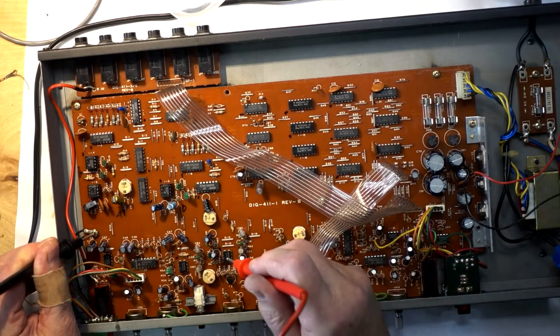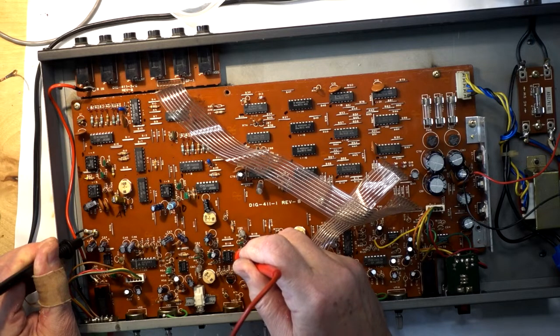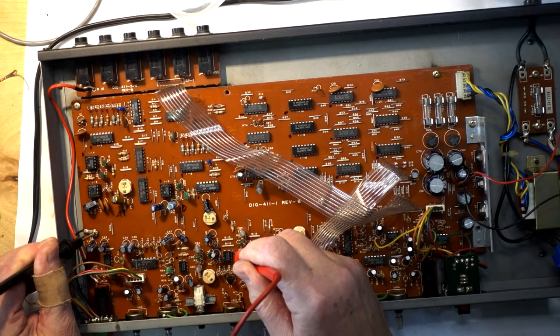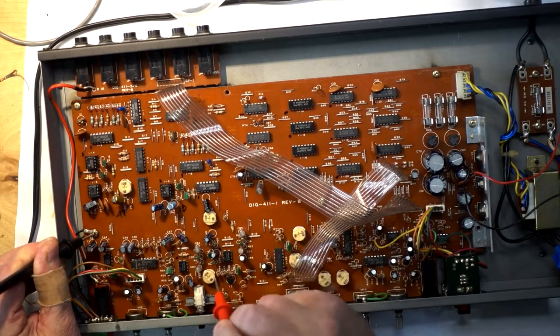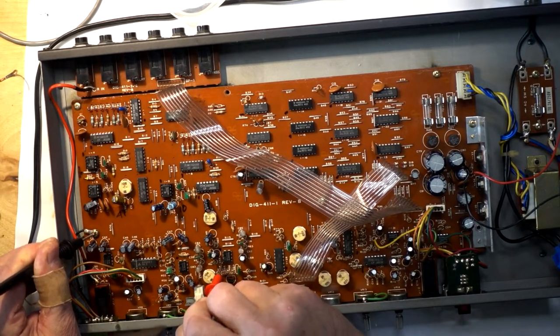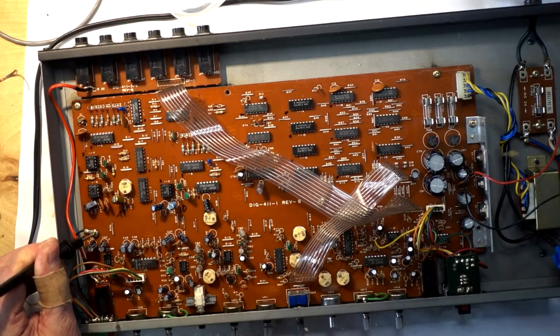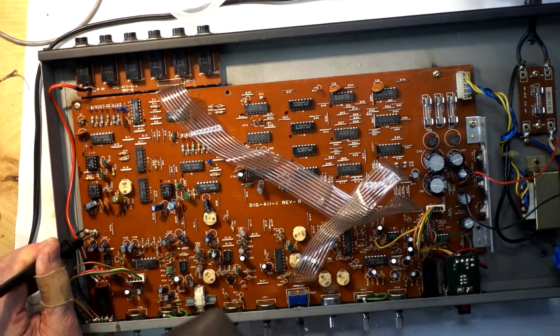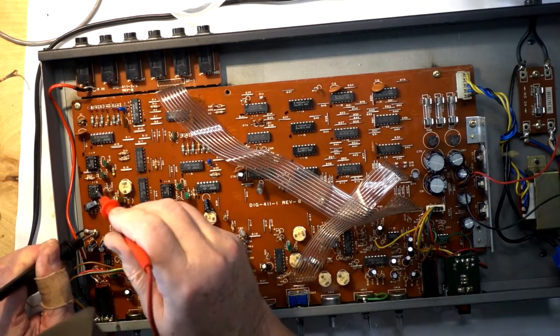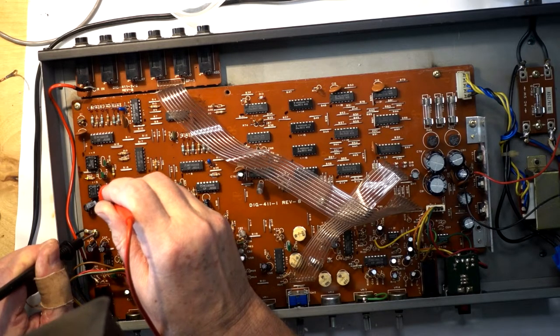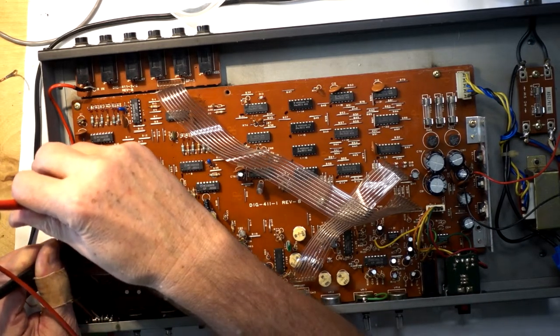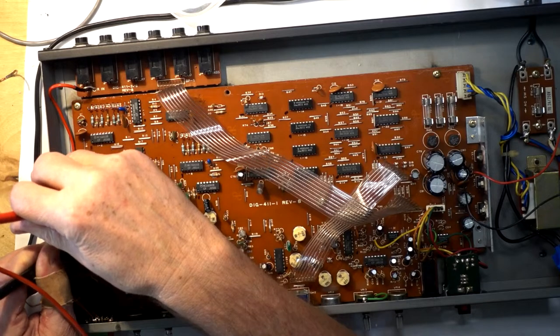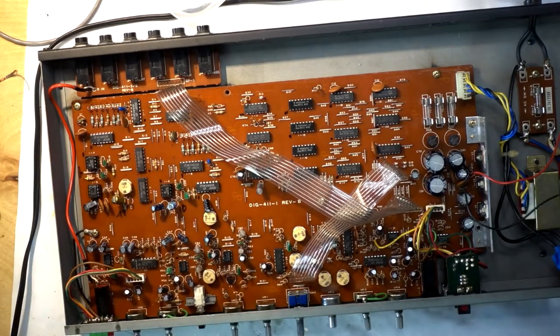Same with the LM311. Let's see. Pin 8, 15 volts. Pin 1, minus 15. Excellent. Same with the LM311. Pin 8, 15 volts. Pin 1, minus 15. Okay. I'm ready to plug it in.